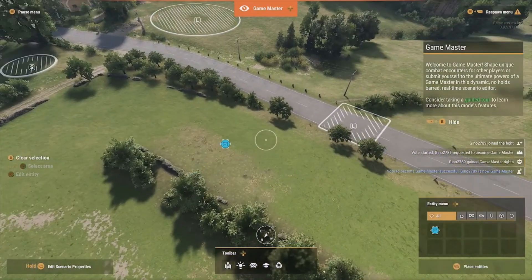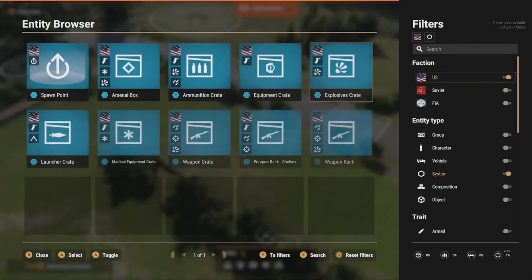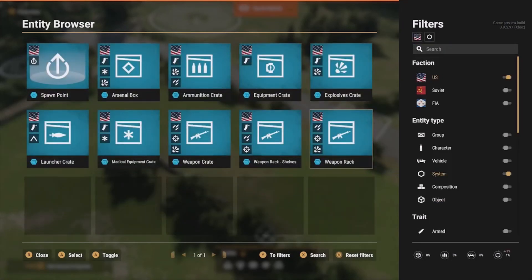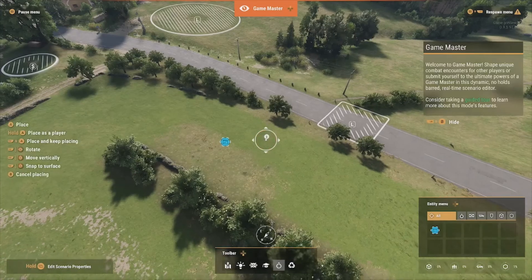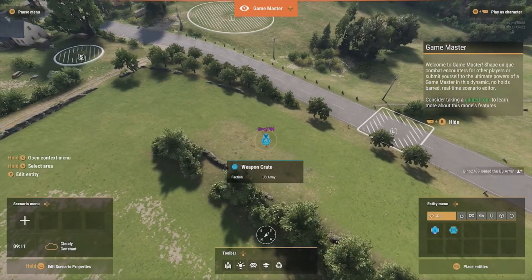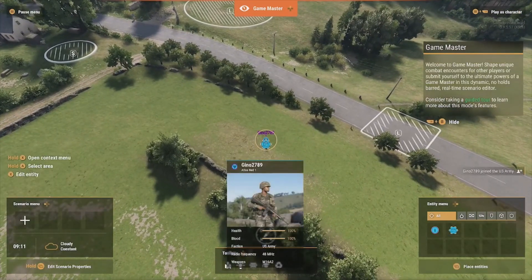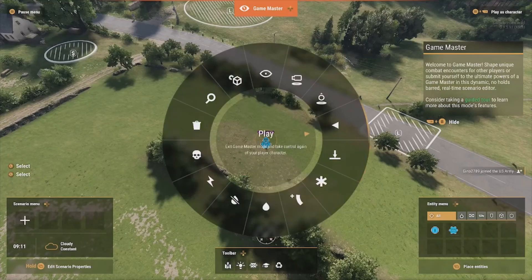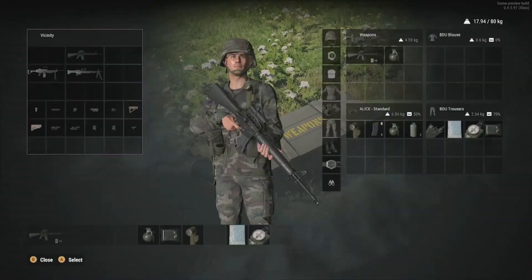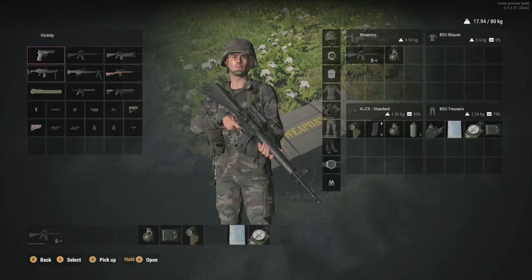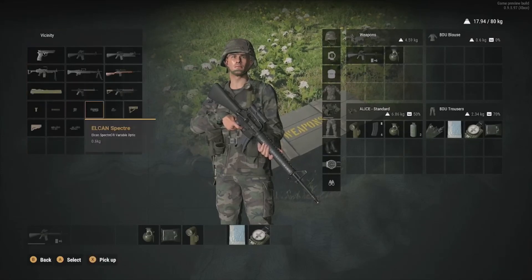Put it right down there. Go ahead and select your character — we've got a Rifleman. Hold him down right there and play as him. Go into your crate, and here we go. This is where you can find your mod. The thing that I downloaded is right there — that's my scope.